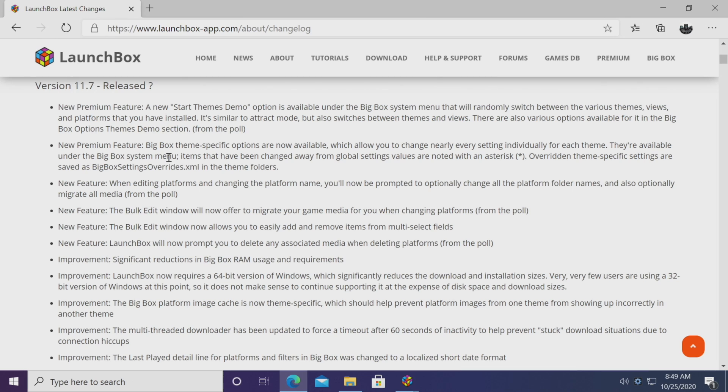In this video we're going to go over a few of the new improvements, then we'll take a look at the new features, but like always I will leave a link to the changelog in the description in case you want to read through it and see what's changed with LaunchBox 11.7. So with all that out of the way, let's go ahead and jump right into it.